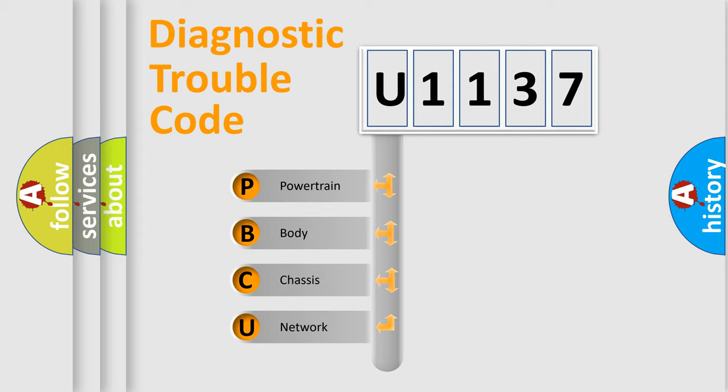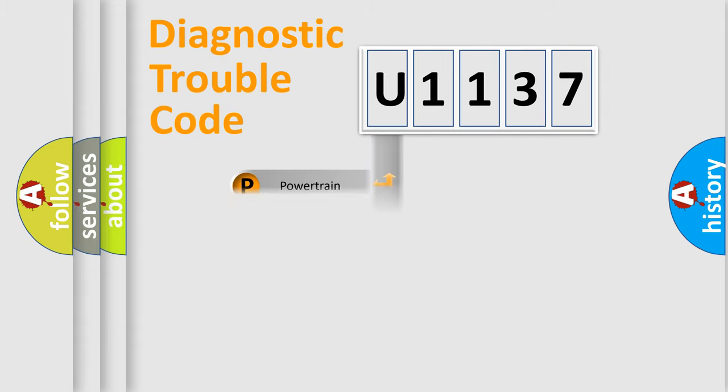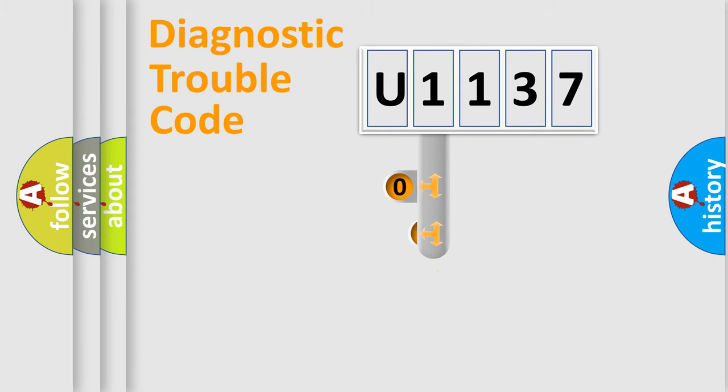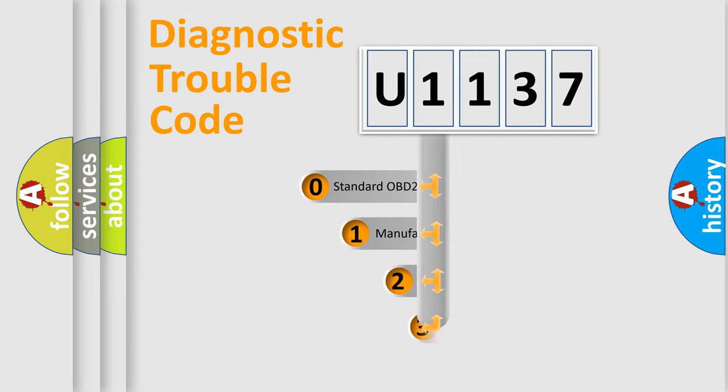We divide the electric system of automobile into four basic units: powertrain, body, chassis, and network. This distribution is defined in the first character code.